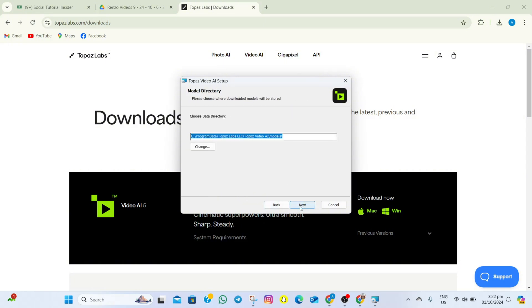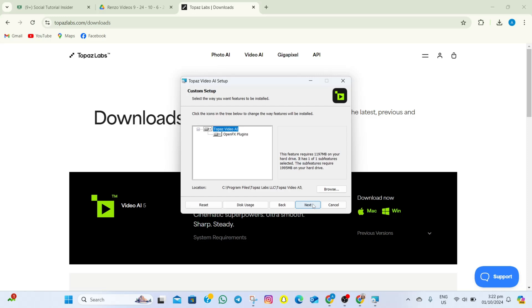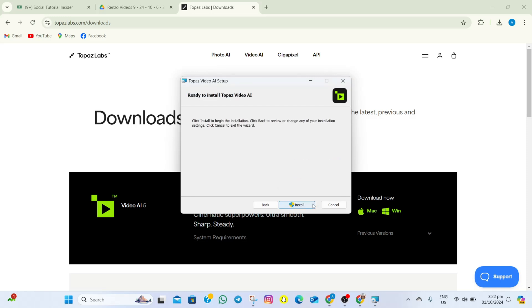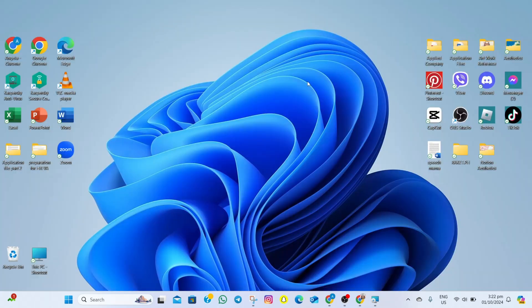After doing that, you'll just have to keep on tapping on the Next option until you see this Install option. By doing that, you can completely download and then install the app on your laptop. That's how easy you can download Topaz AI.